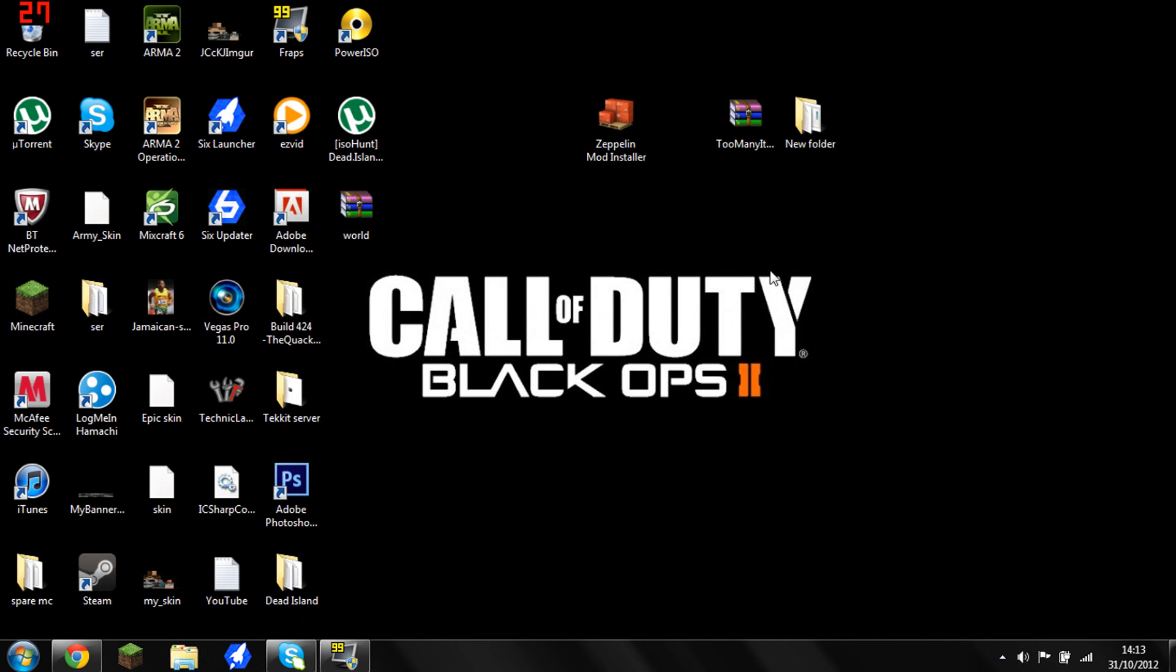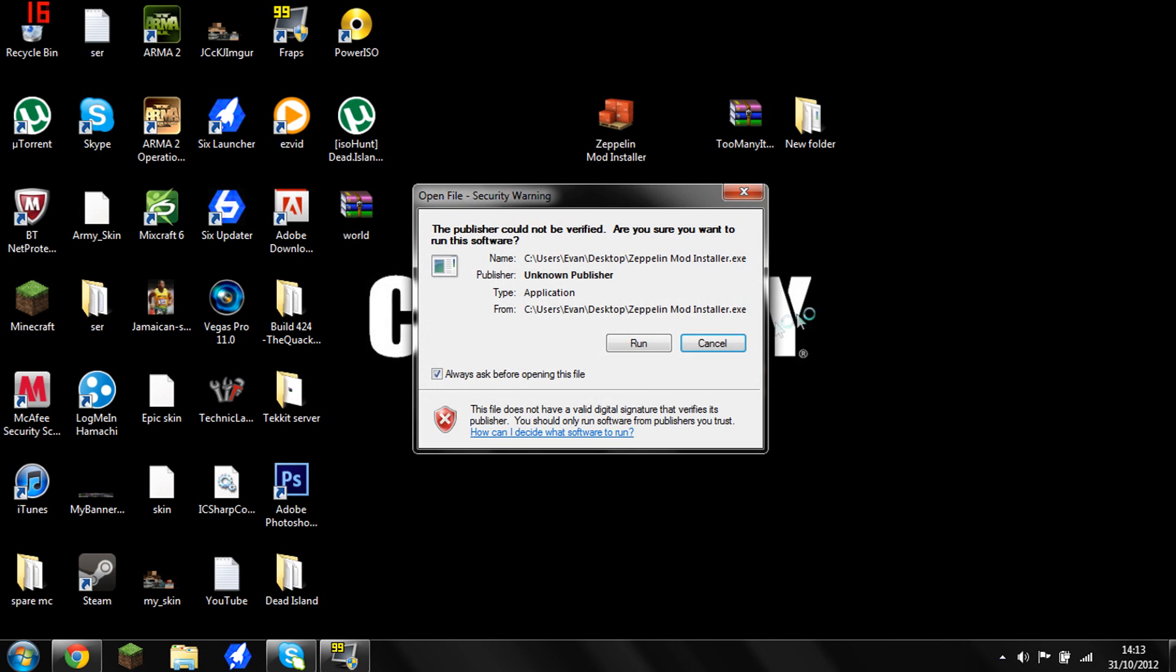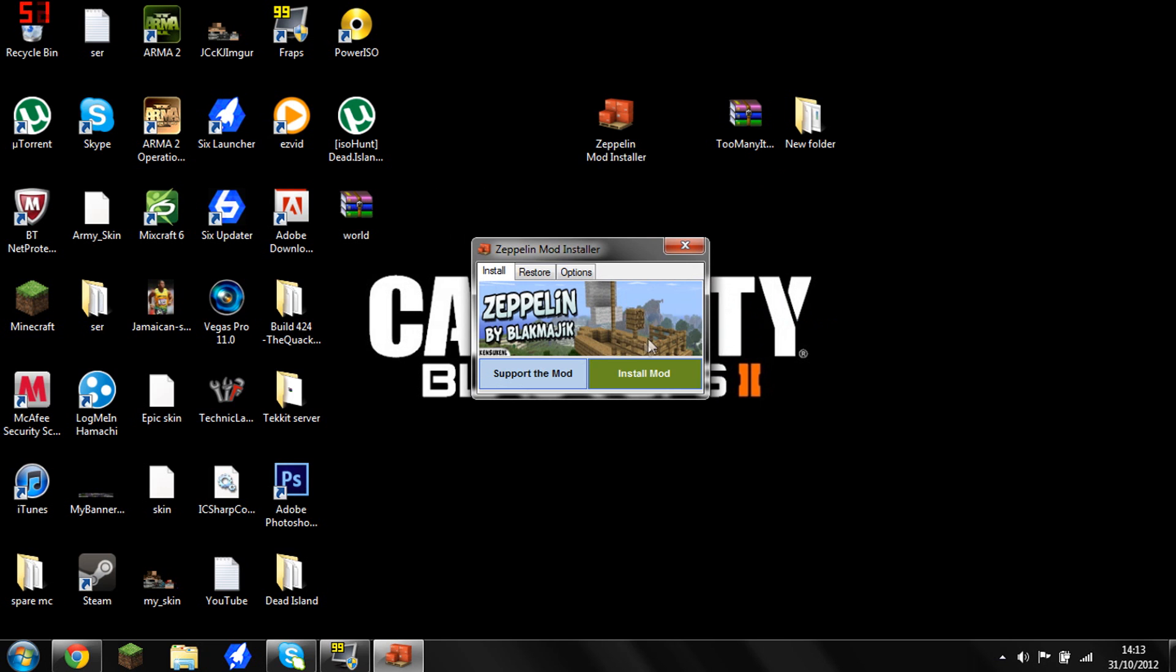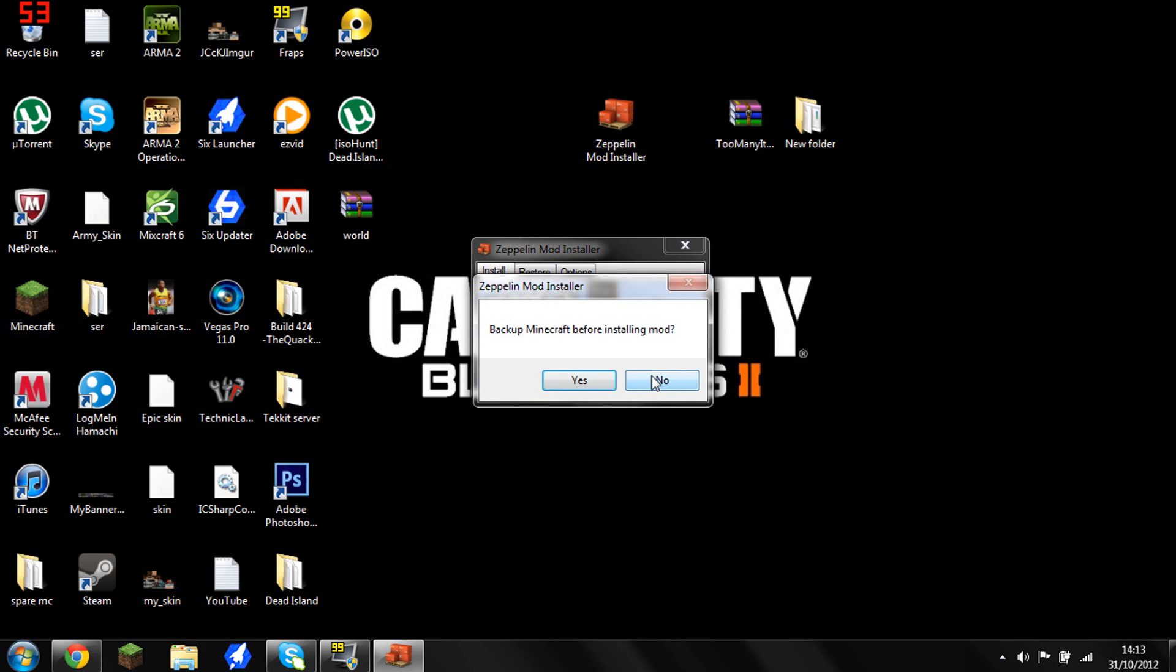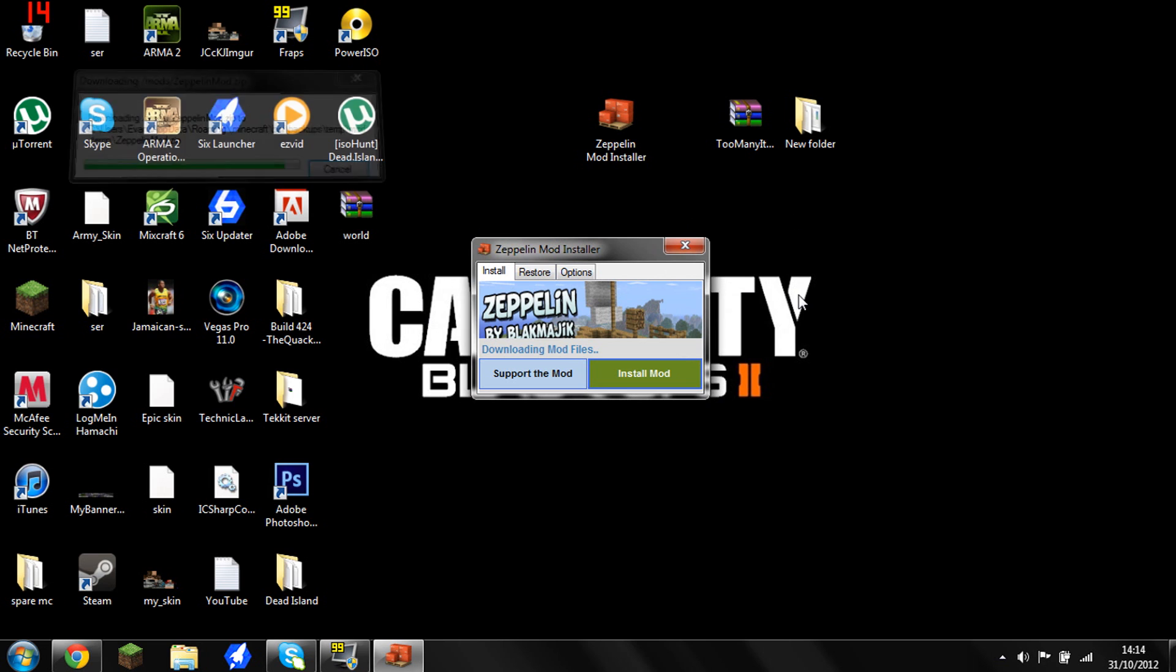Now the next part, you want to do it in the same order as me. You want to go to the mod installer, you want to run it, and then you want to just press install mod. You can back your Minecraft up if you want, I'm not going to bother. Make sure you do this before the Too Many Items though, because if you do the Too Many Items before, when you install this mod it kind of deletes all of the folders with the Too Many Items in.